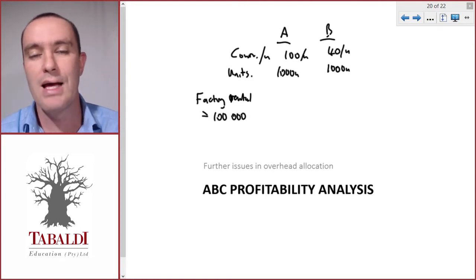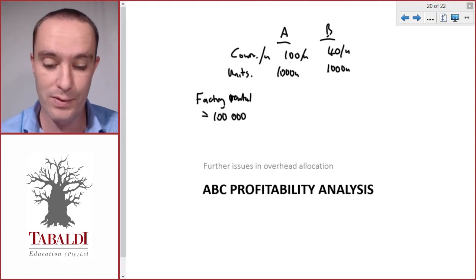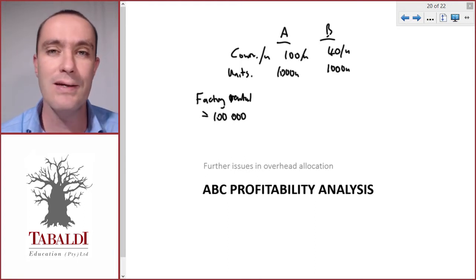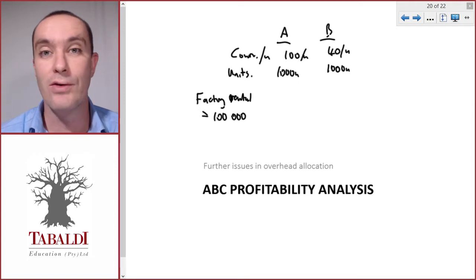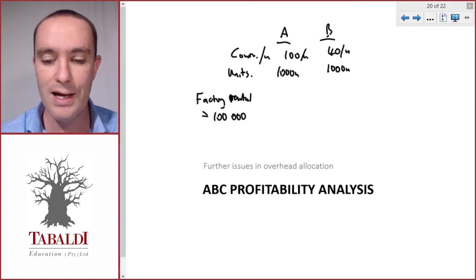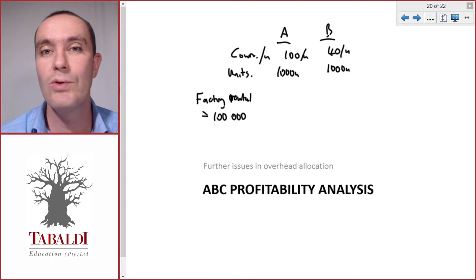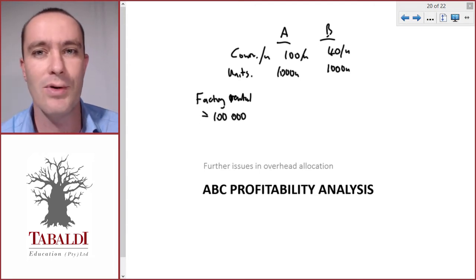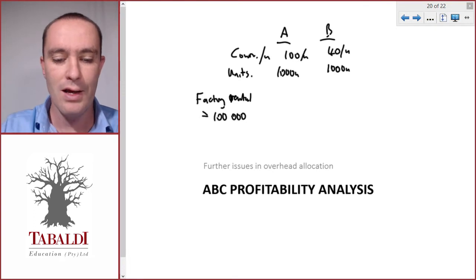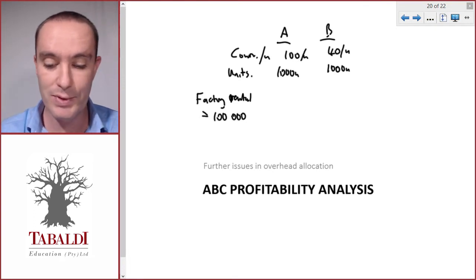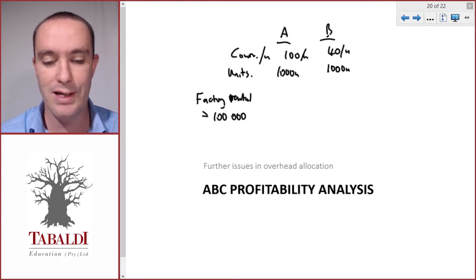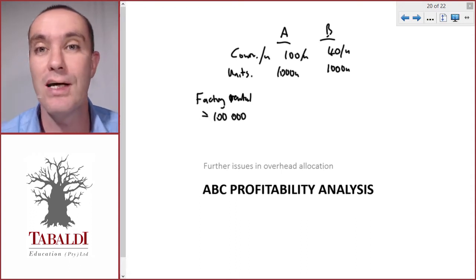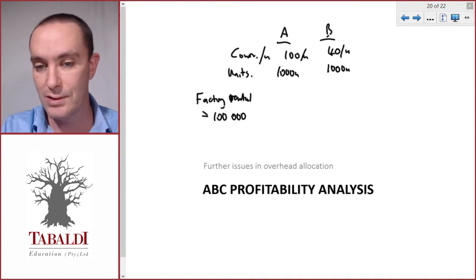Let's say we only have one manufacturing overhead or fixed cost — factory rental — and that equates to a hundred thousand per year. We're going to do a profitability analysis of Product A and B to see whether they are both profitable. If we find that one of the products is not profitable, we would want to discontinue it. It doesn't make sense to sell a product that is not profitable, so this analysis is for decision making purposes.